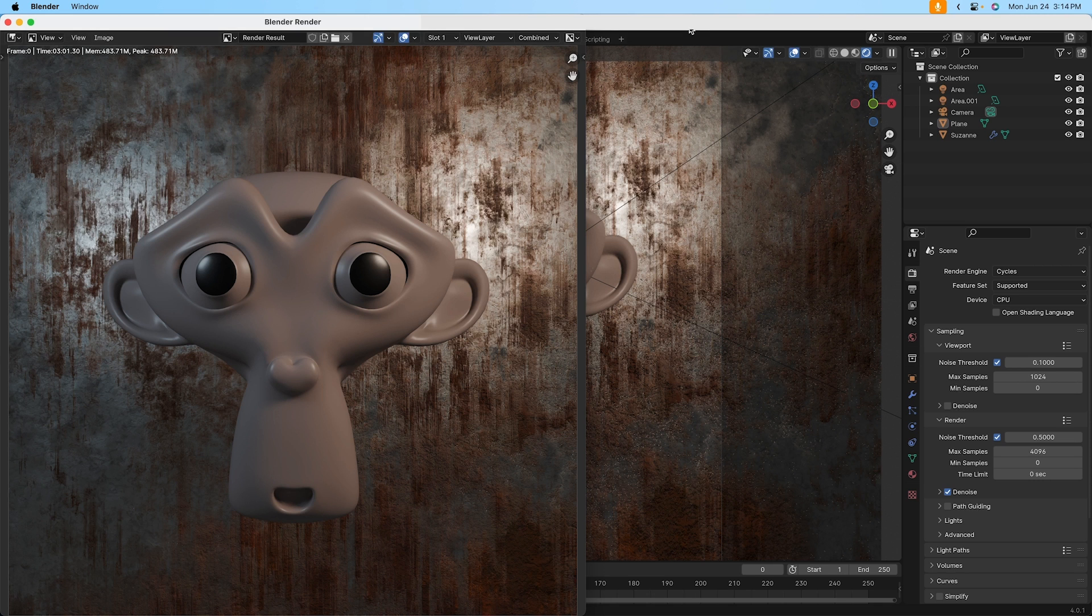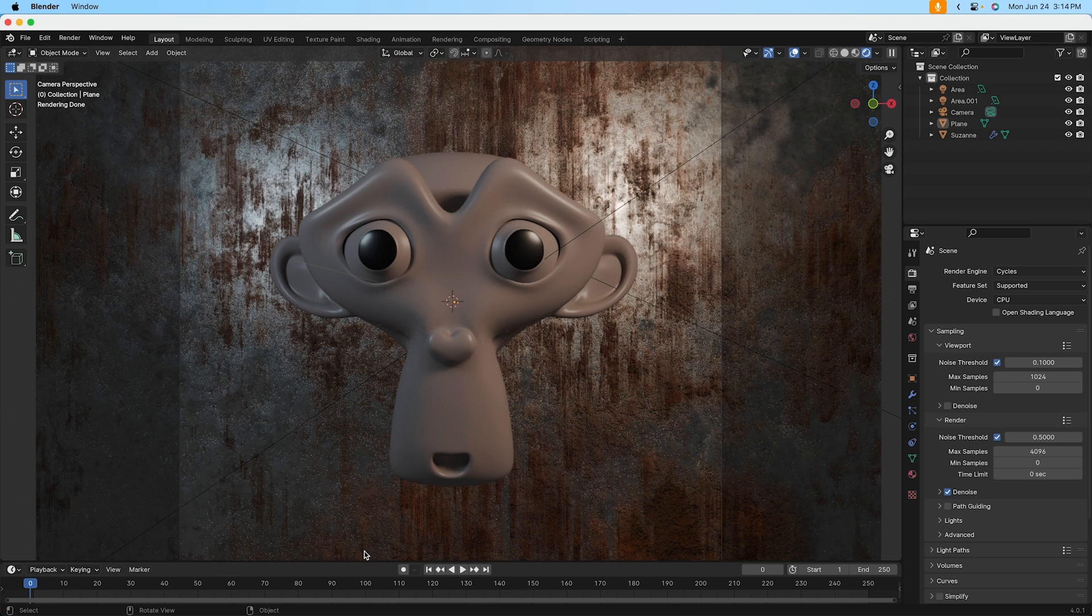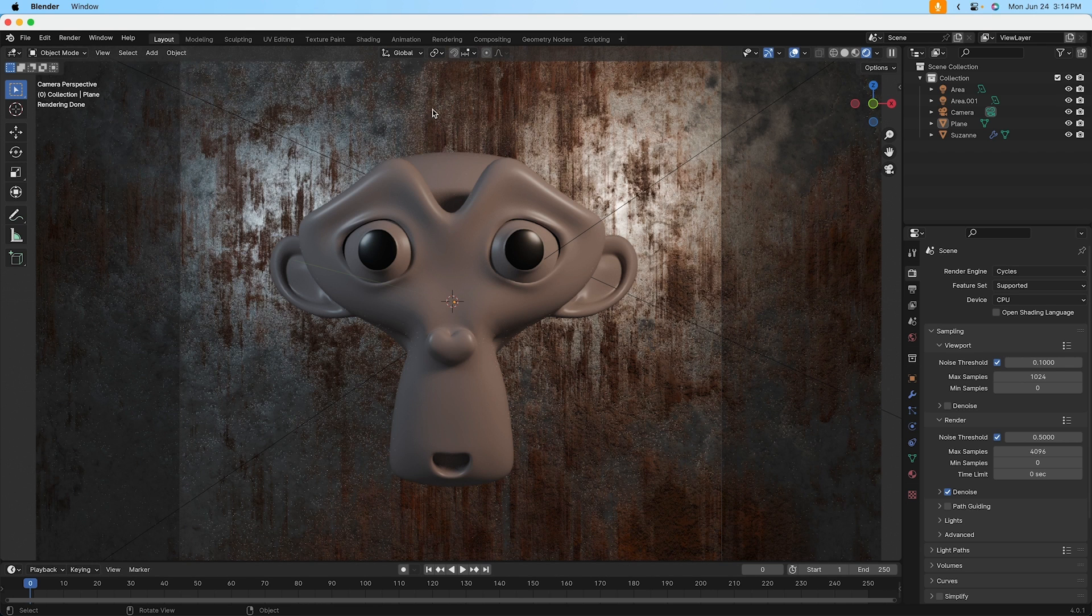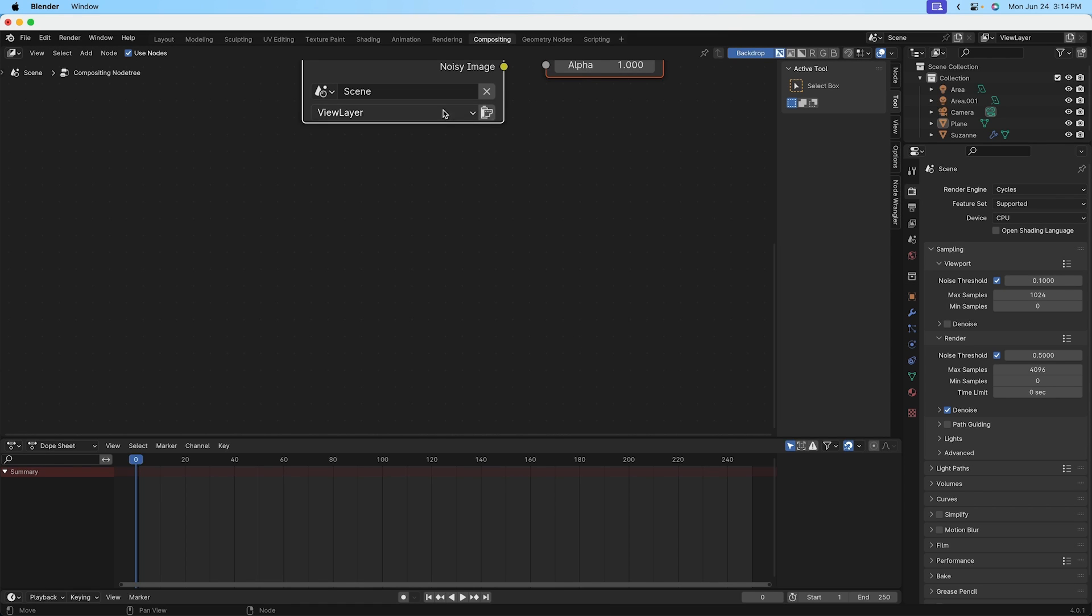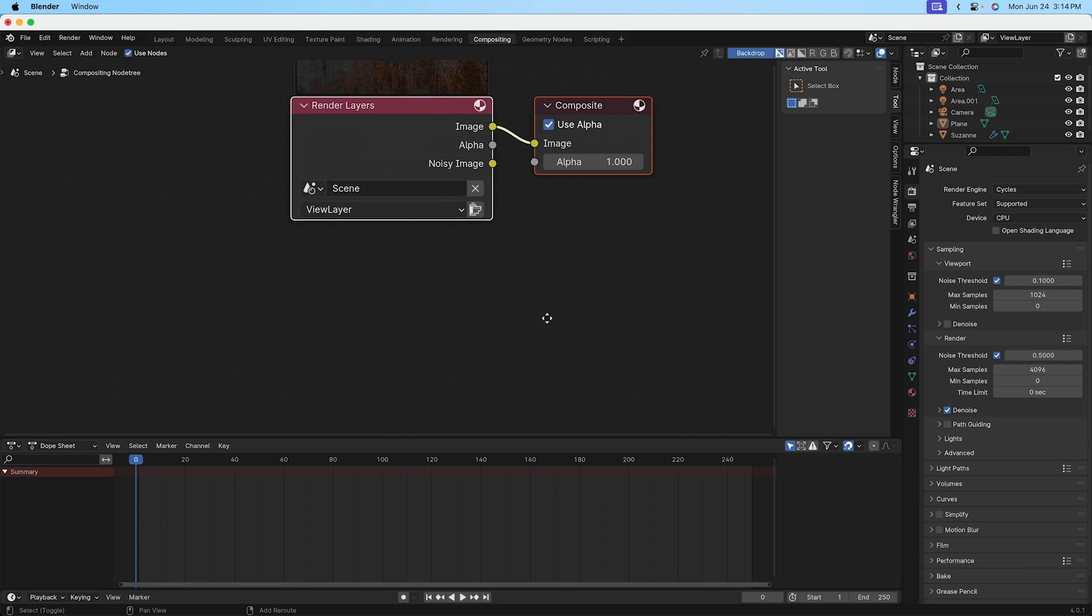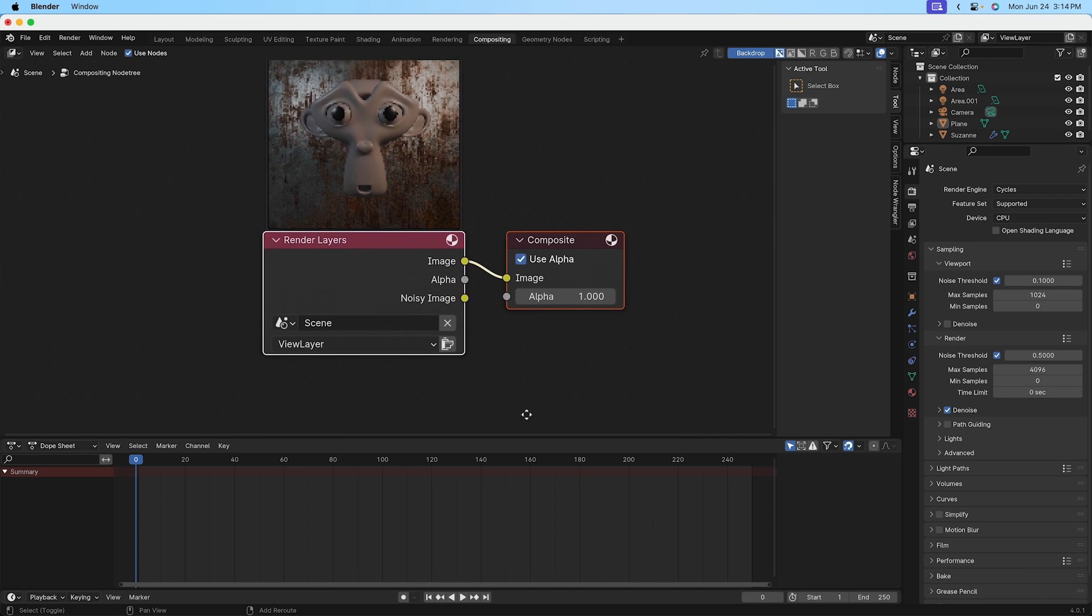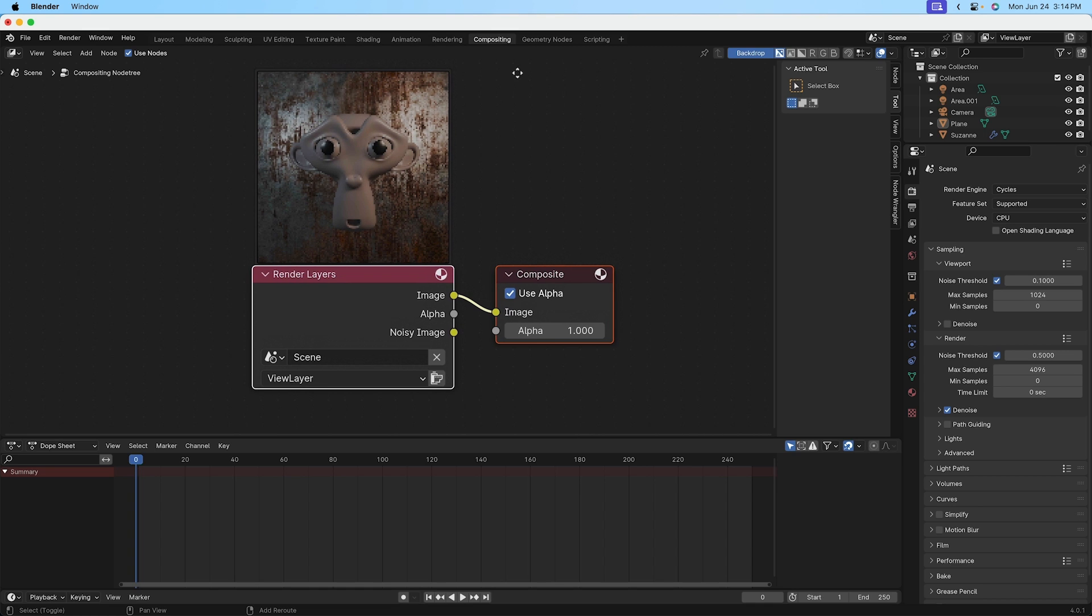So back over in the regular Blender window here, go ahead and click on the compositing tab. Now at first there's nothing here, but go ahead and click on the checkbox for use nodes. You'll see there's some nodes here. They're a little bit off view, so I'll hold down the shift key and hold down the center mouse wheel and move the mouse down to pan the view down. And now I can see what we're working with here and we have two nodes.